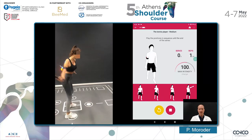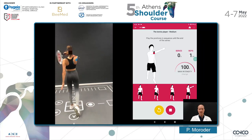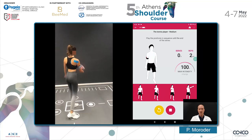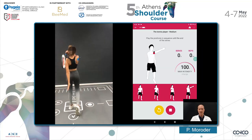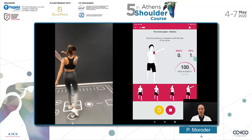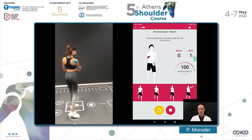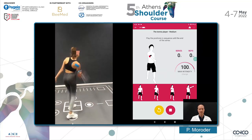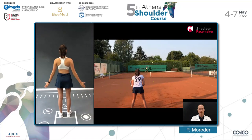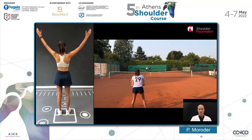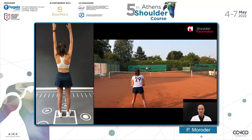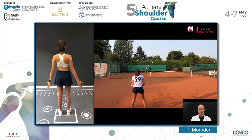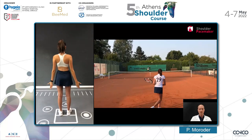The motion-activated stimulator is dynamic, so you can even use it while doing very functional exercises — for example, a tennis swing in this particular patient who wanted to return to her favorite sport, which is tennis. You can see the six-week outcome for this patient, how she regained a nice range of motion and was able to return to her typical sports.